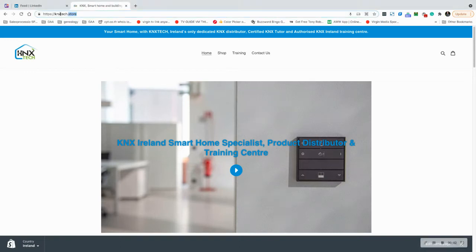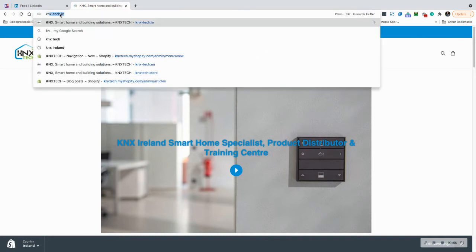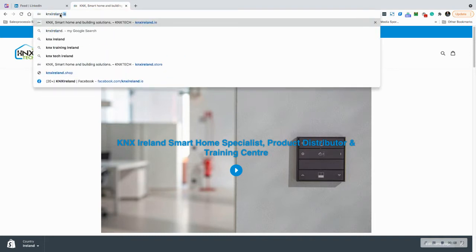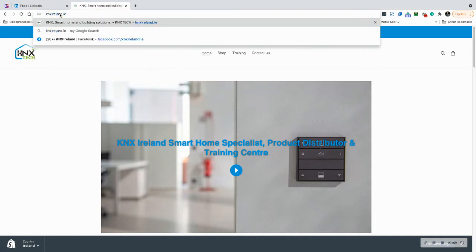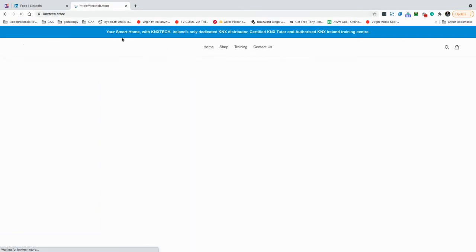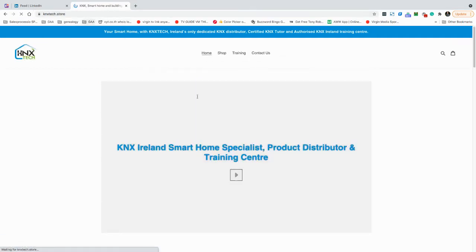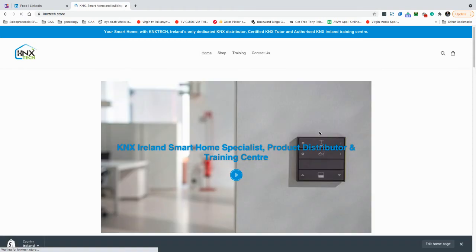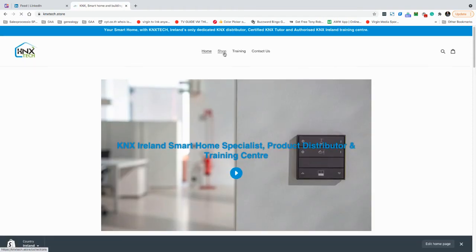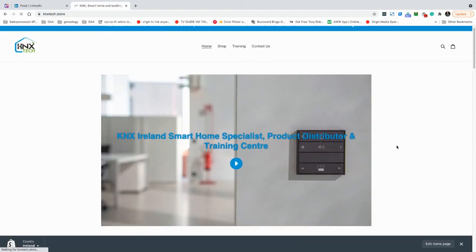Hey, welcome to knxireland.ie. When you type it in, it's just another brand we have there and brings us to our store. On the store page, you can go with the shops—nothing there really at the moment.